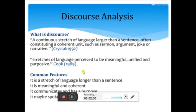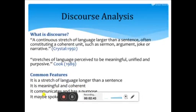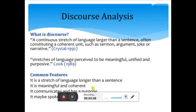The purpose of analysis of discourse is to take out its meaning. The common features of discourse analysis are: it is a stretch of language longer than a sentence; it is meaningful and coherent. Discourse is always meaningful. Coherence is always related to relationships and links. Interpretation is made. It communicates and always has a purpose.